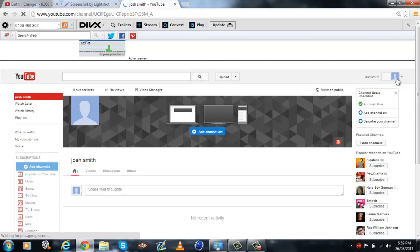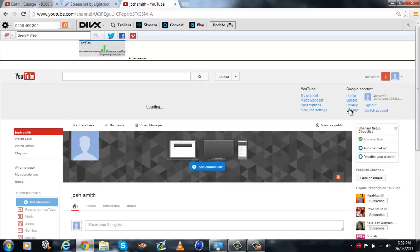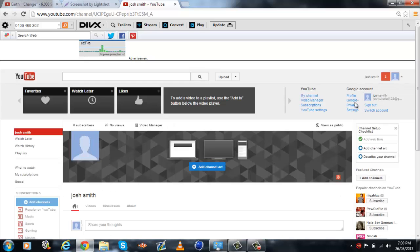And as you can see, if this computer will load, it's still connected to a Google account. So you go to YouTube settings again.